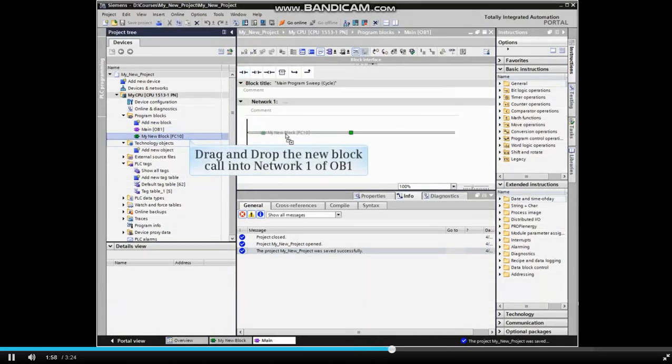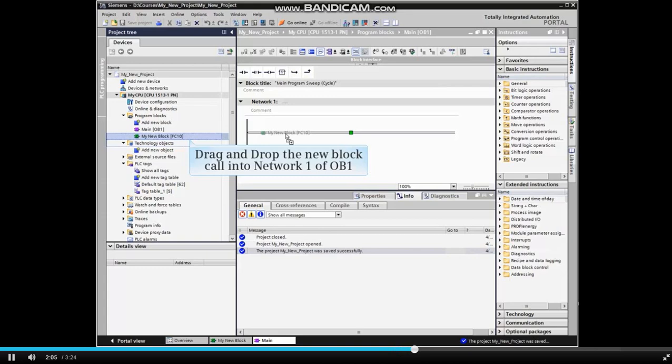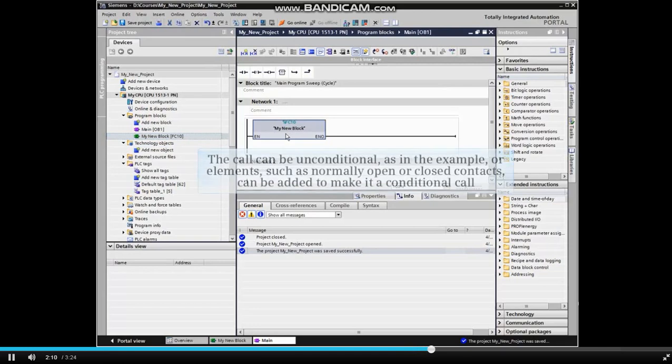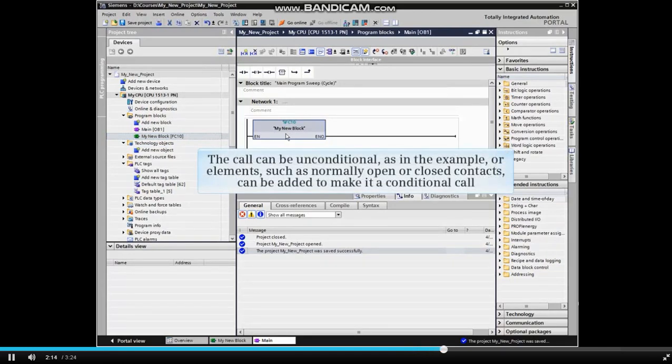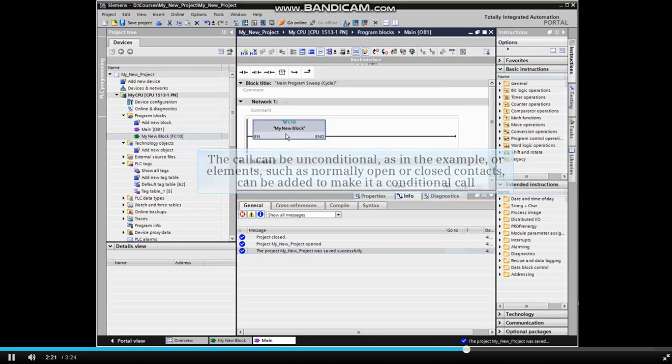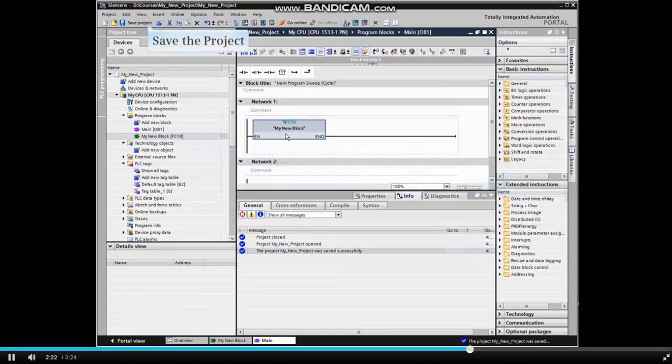Under program blocks in the project tree, locate the new block, highlight it, and drag it onto the desired network. Drop the block on the line to create the call. The call can be unconditional, as in the example, or elements such as normally open or normally closed contacts can be added to make it a conditional call.